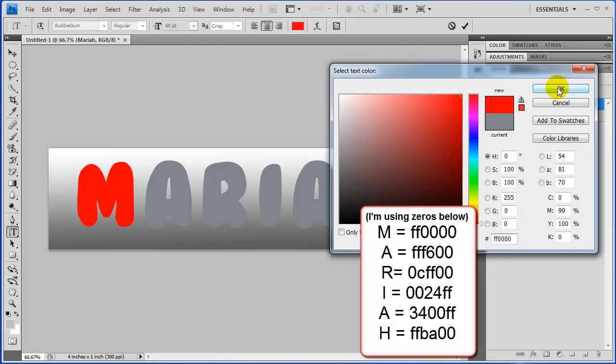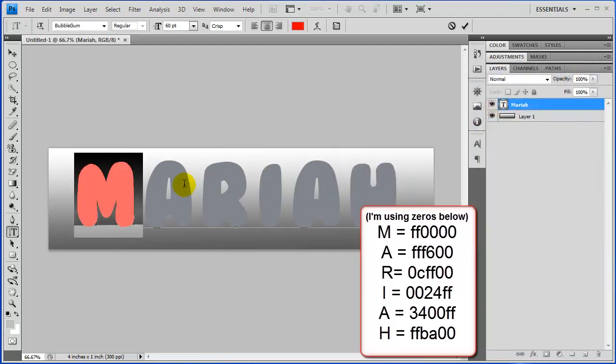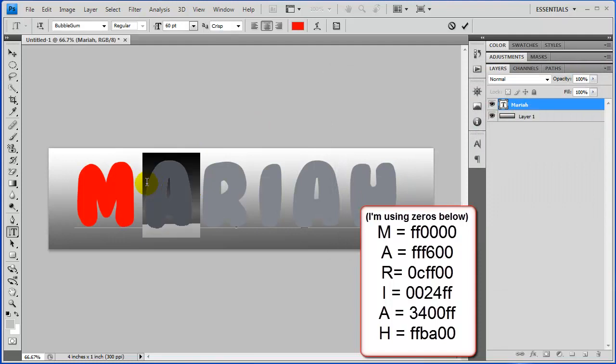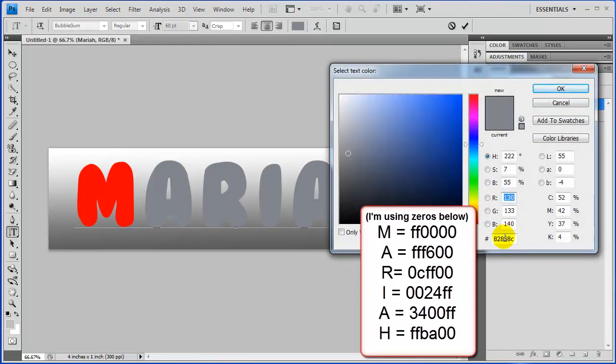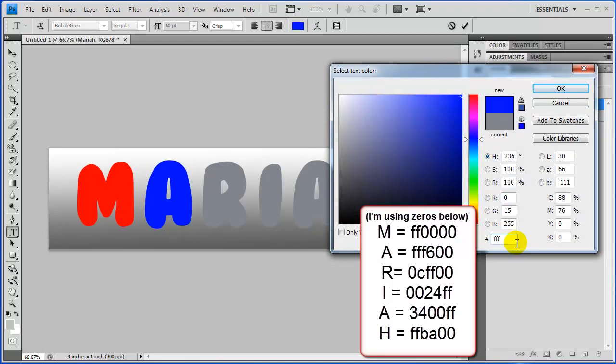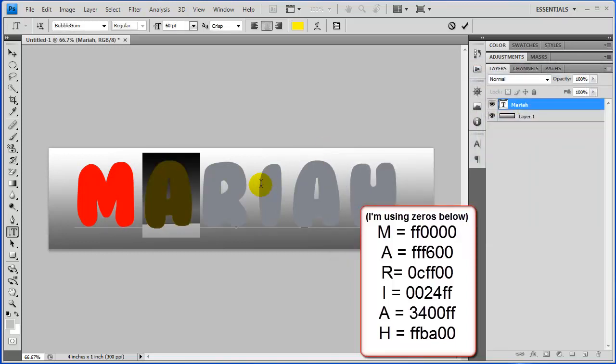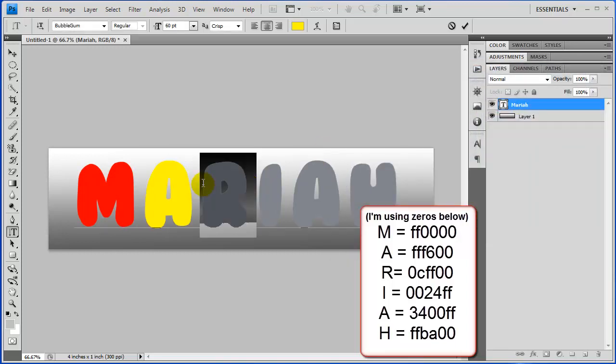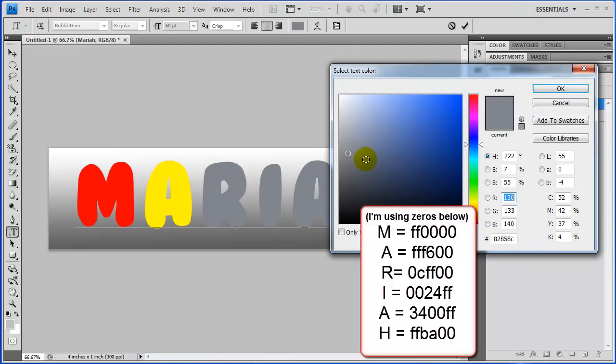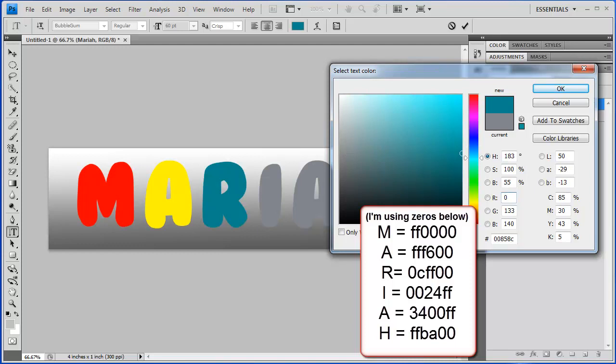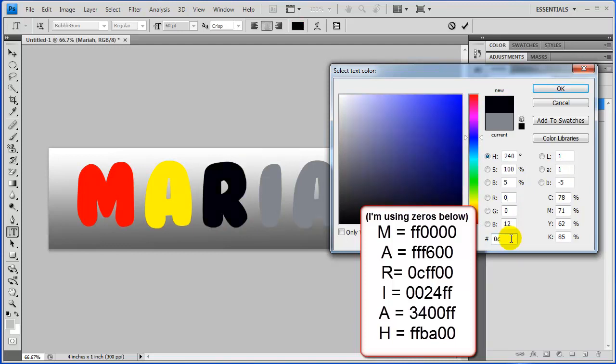So FF and then four zeros. And that'll be our first color. And then we highlight our next letter. Click the color palette again. And there we go. Now you can actually pick your colors from the color palette like this and adjust it, whatever you want to do. I just, to save time, I went ahead and pre-selected these. What's our next one? 0C, oops, got to type in the box here. 0C, FF, 00.